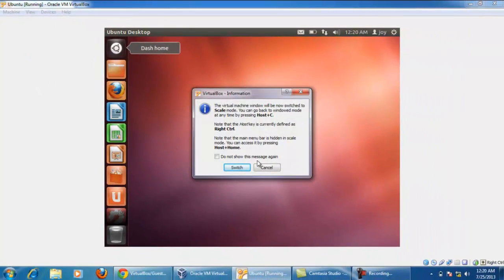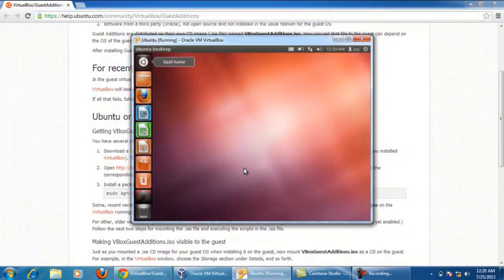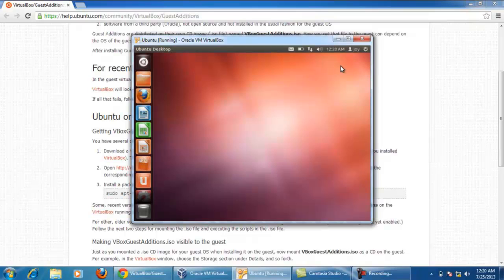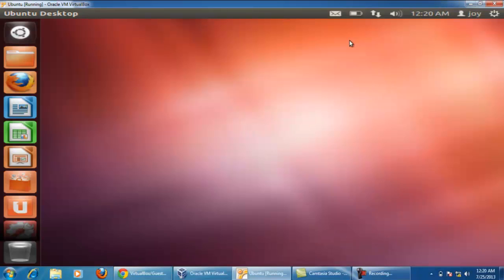And click on switch. And again click on maximize button. Yeah now this is our full screen Ubuntu on VirtualBox.